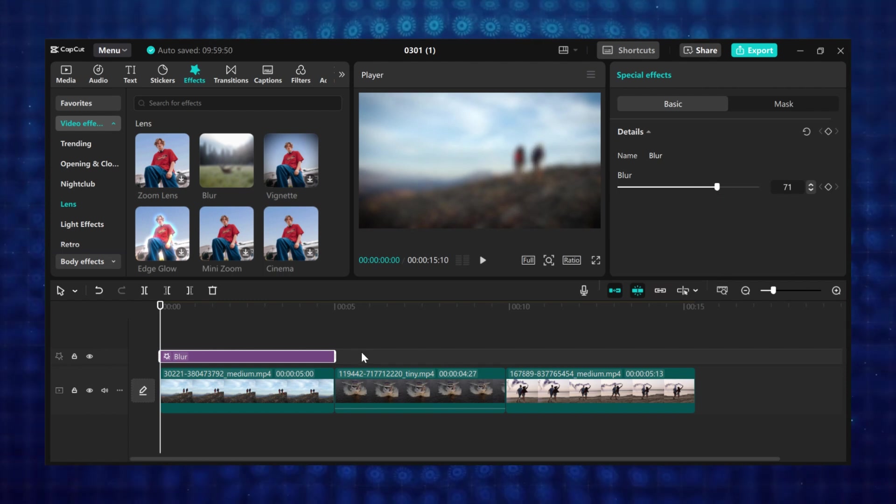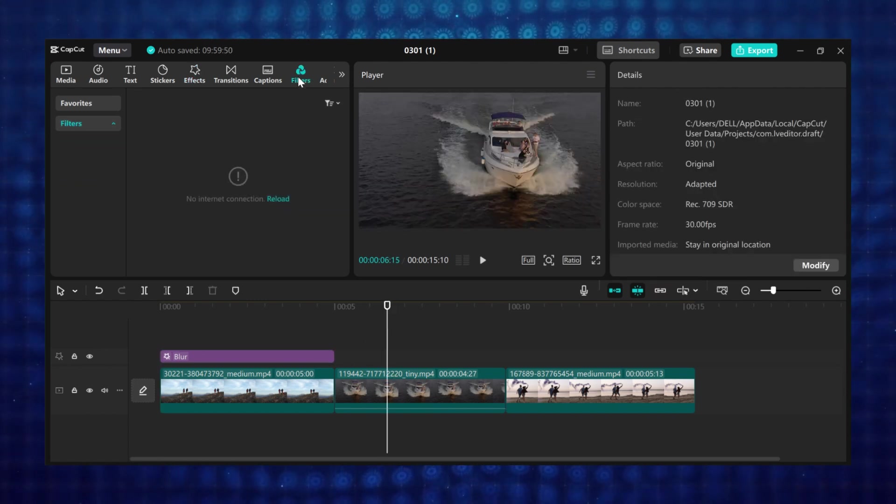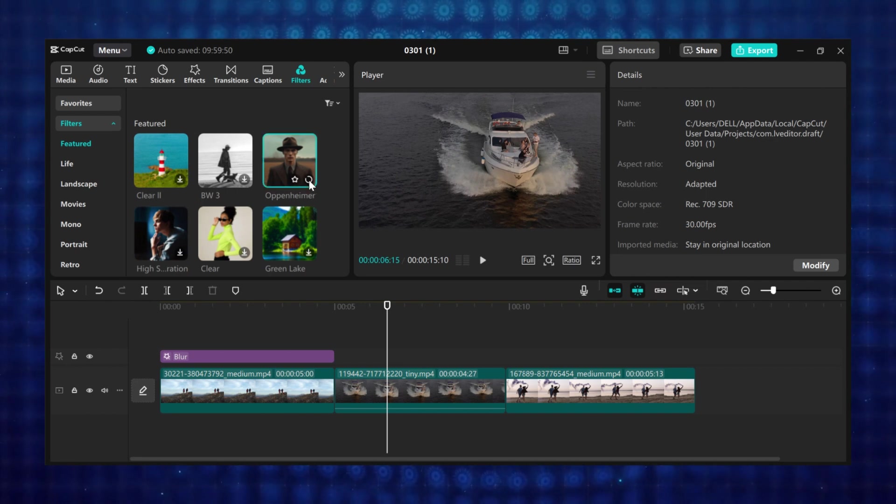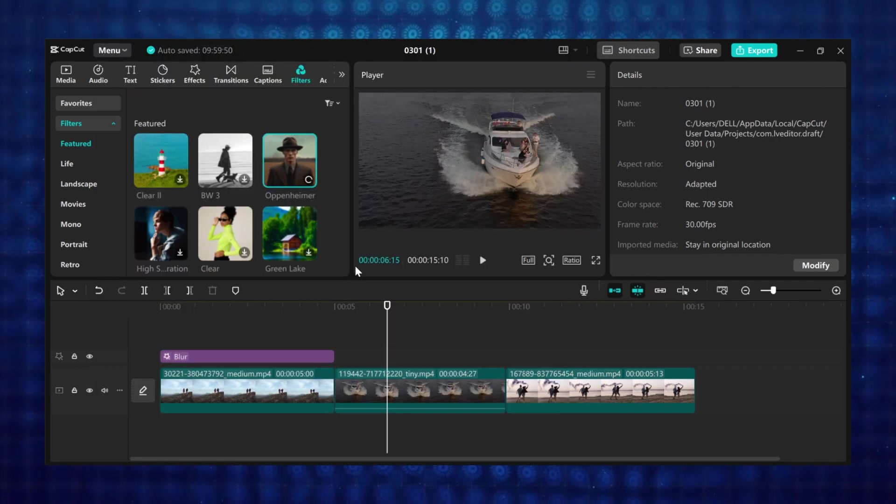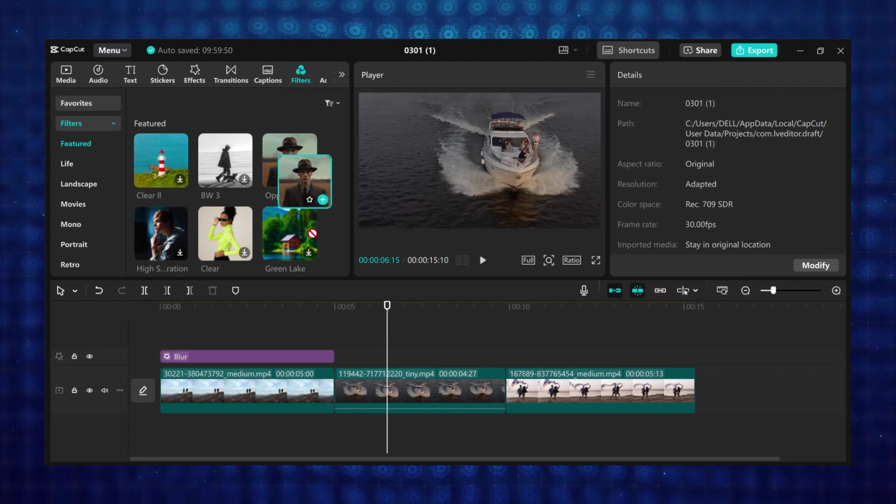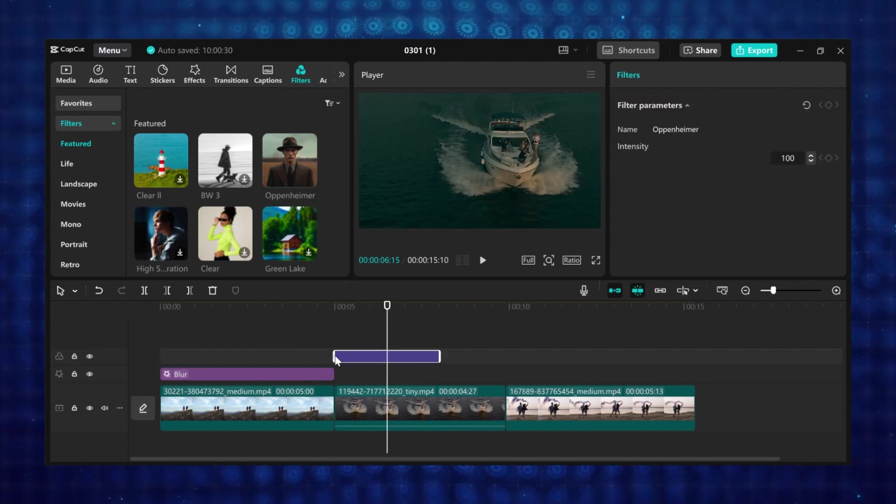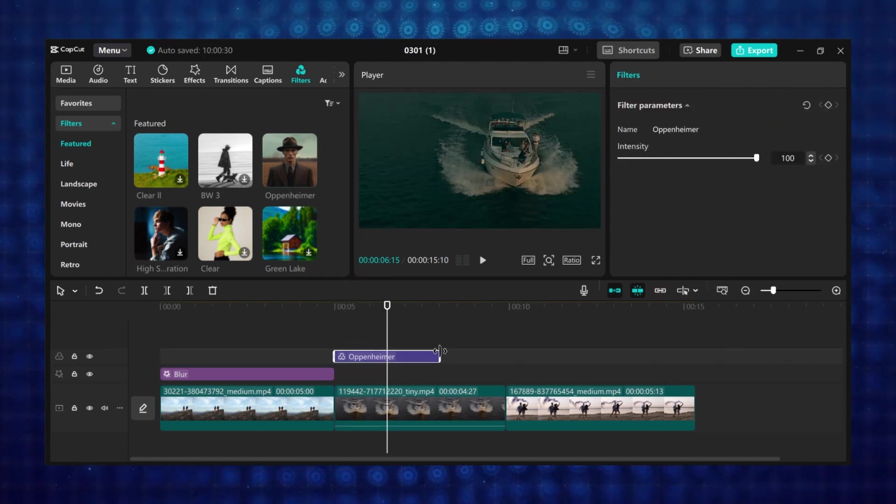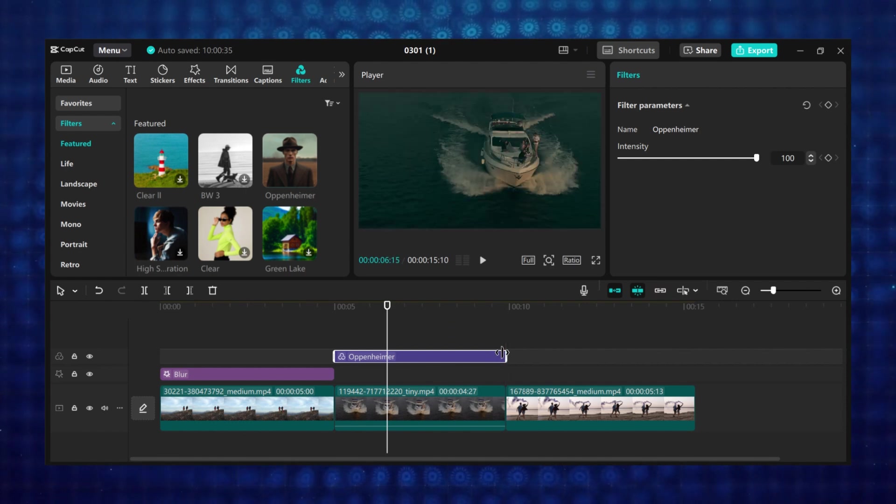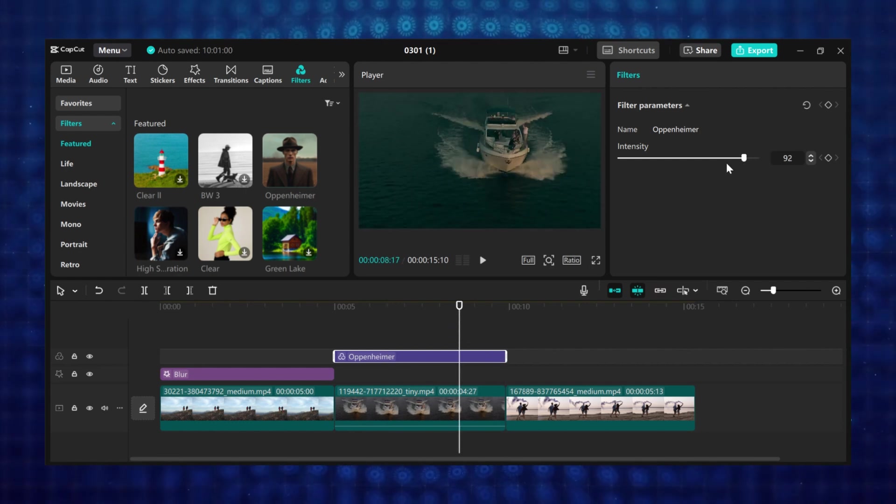And if you want to add filters to your videos, click on the filter tab. If you find the effect you want to use, click on the download button to download it. Then drag your filter and place it on top of the footage you want to apply it to. And you can drag the edge to trim or increase the duration of the filter. And you can also adjust the filter to how you want here.